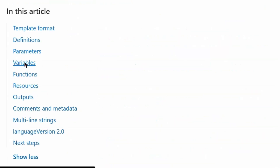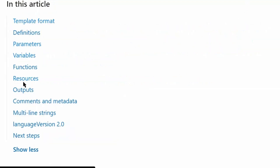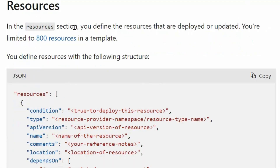The next section is variables. In the variable section, you construct values that can be used throughout your template — it is simply a variable which we can pick and use in the resources section. The next section is resources, where you define the resources that are deployed or updated.